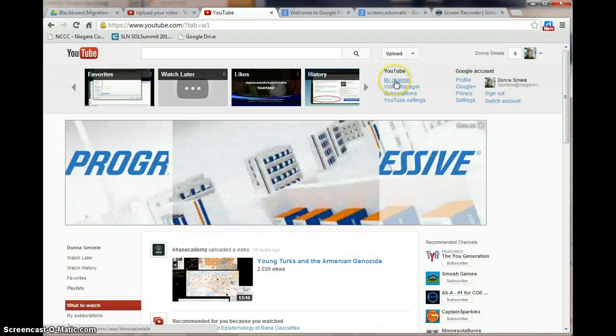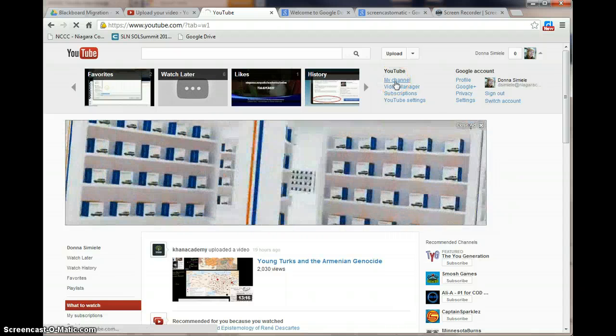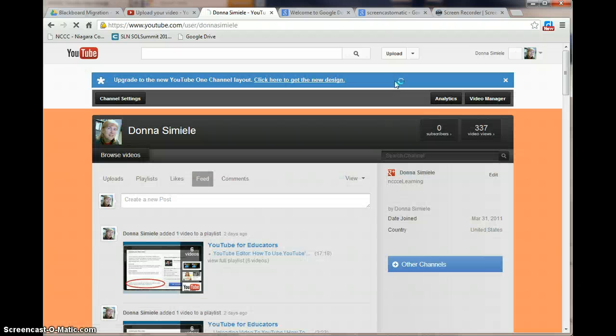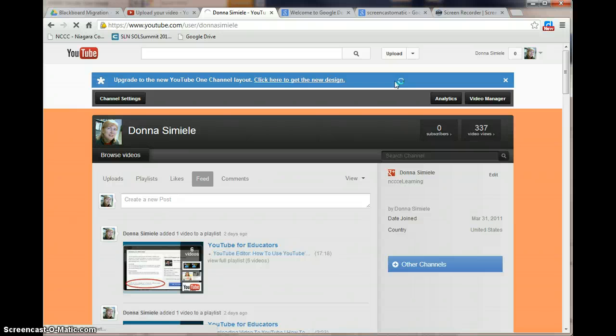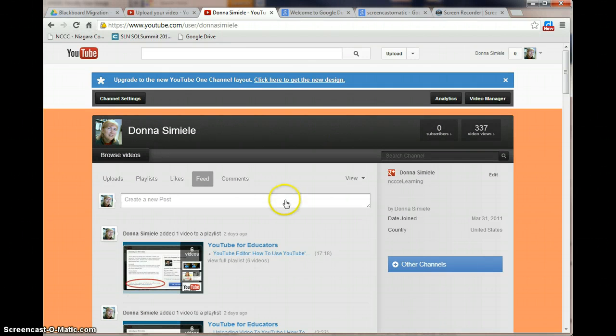In this case, I'm going to go into my channel. And when you actually set up a Google account, you already have a channel set up using whatever credentials you logged in as a Google user. Now, at this point, I can go in and I can look at my channel.